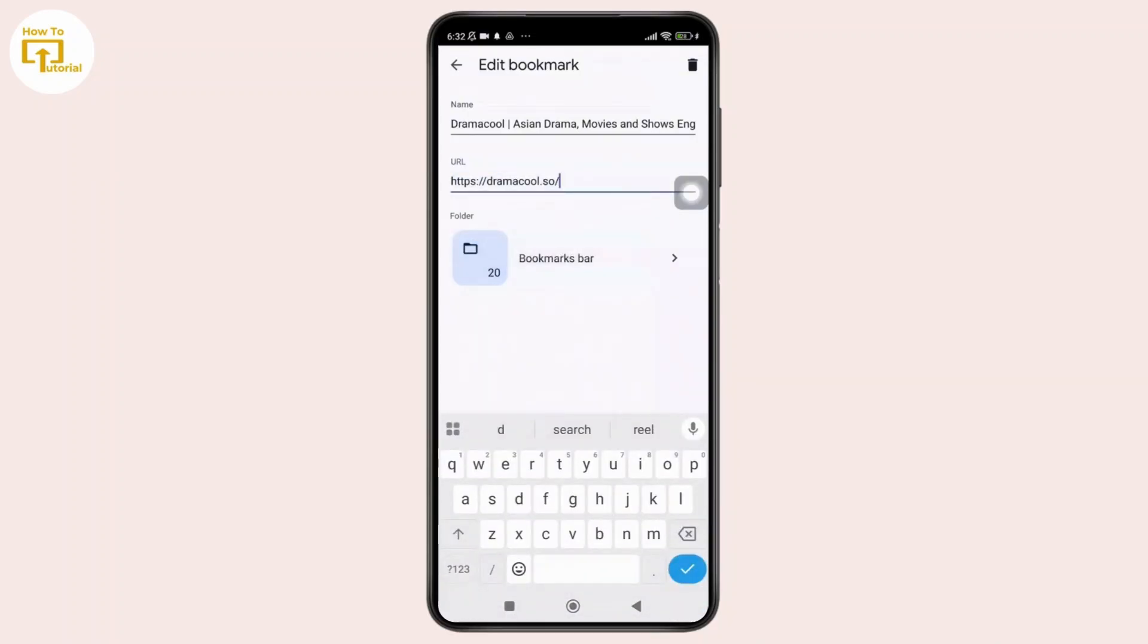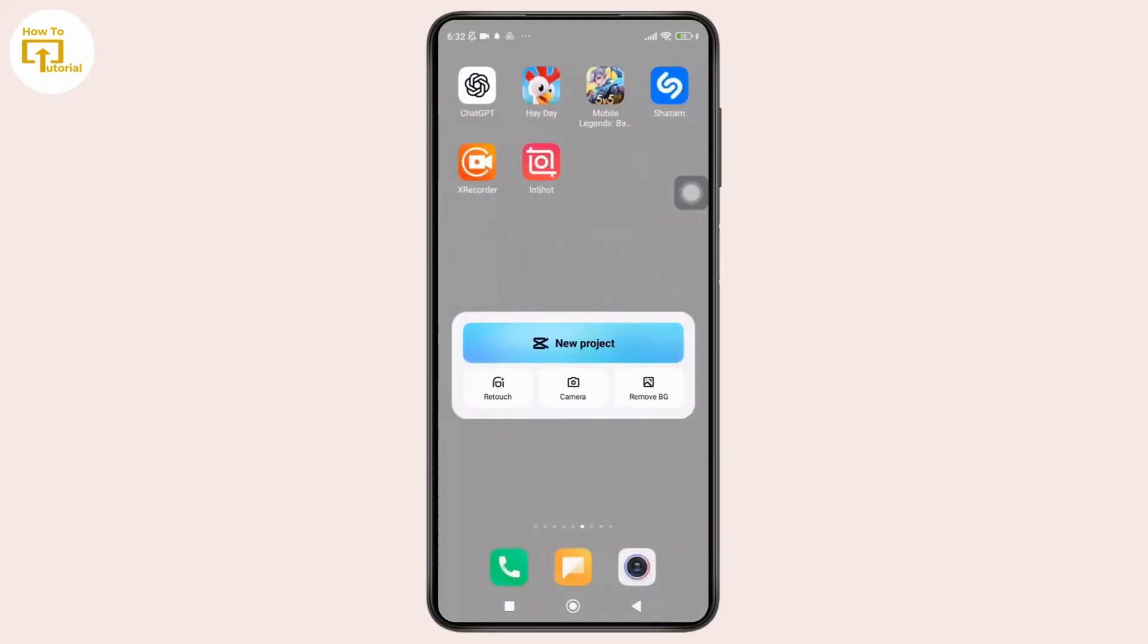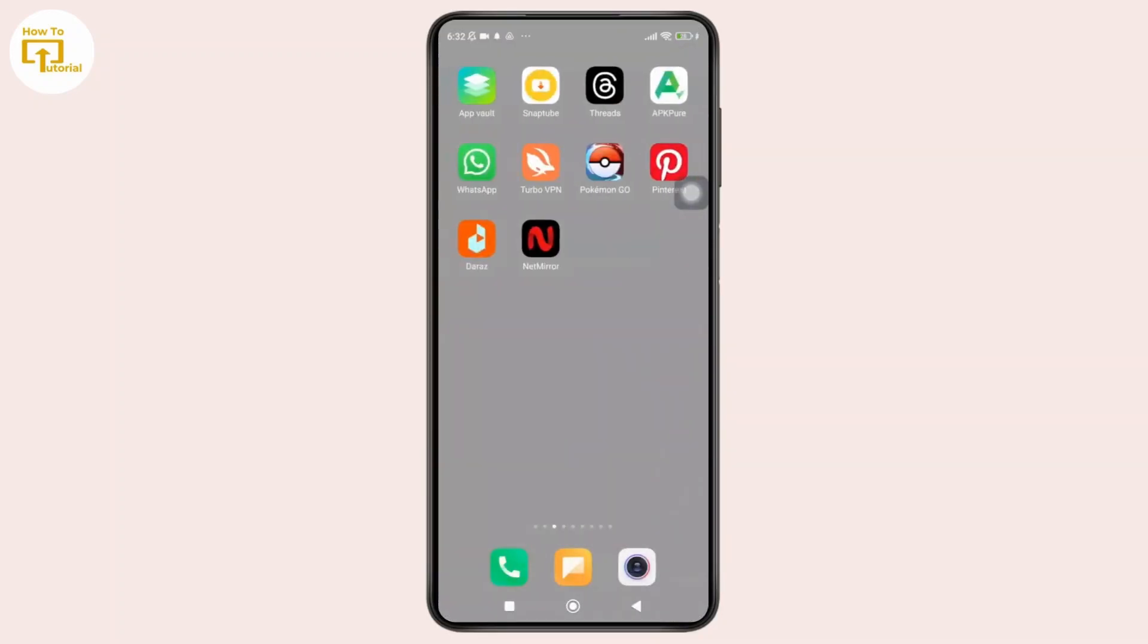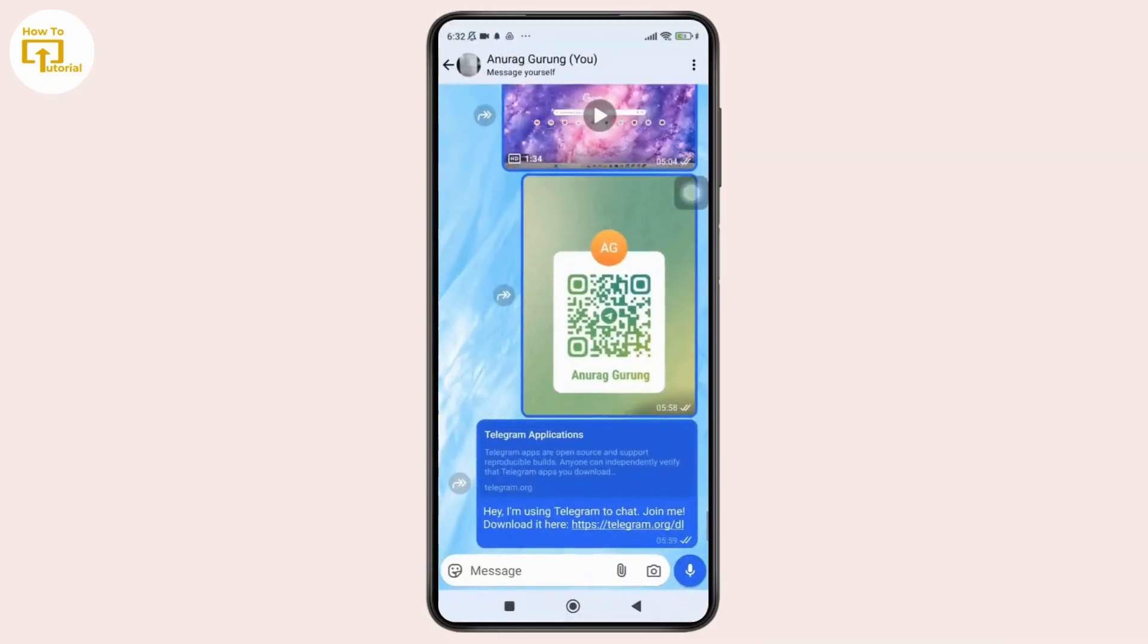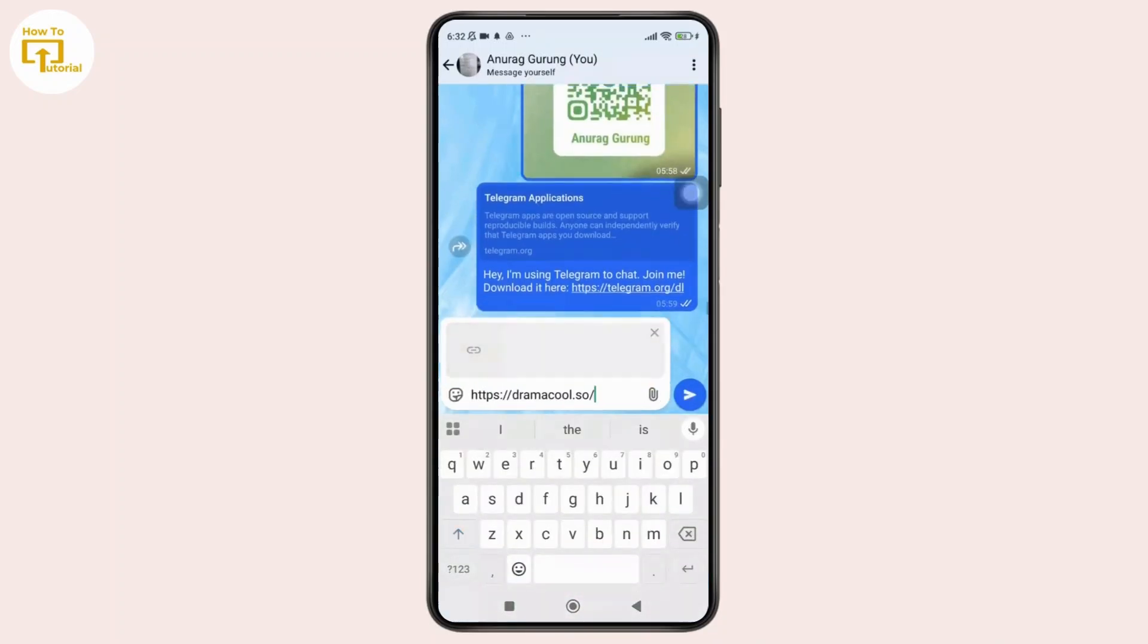Once you have copied the link, you can go to WhatsApp or any other messaging app where you want to share the link and paste the copied link in the chat and send it to the recipient.